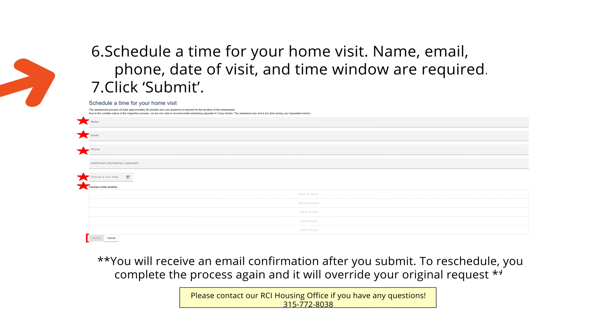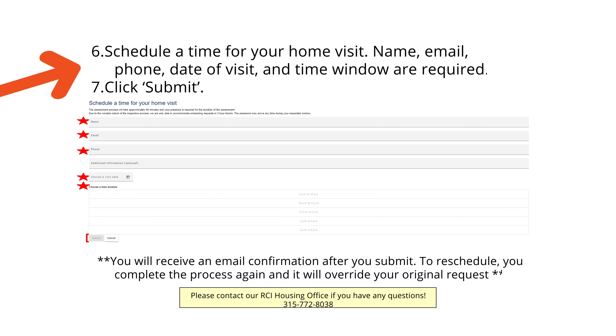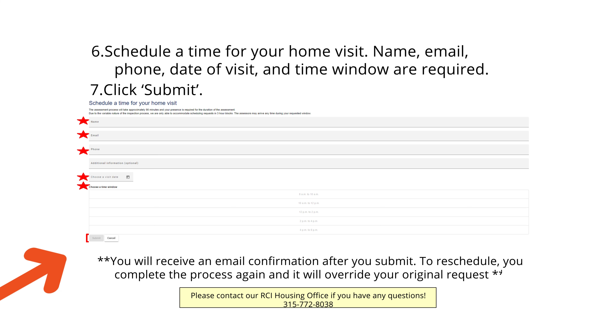From there, you will schedule a time for your home visit. Put your name, email, phone, date of visit, and time window — these are required. From there, you will click Submit.